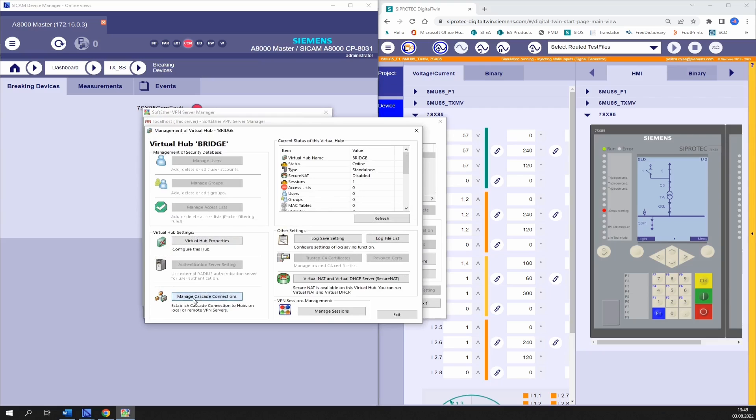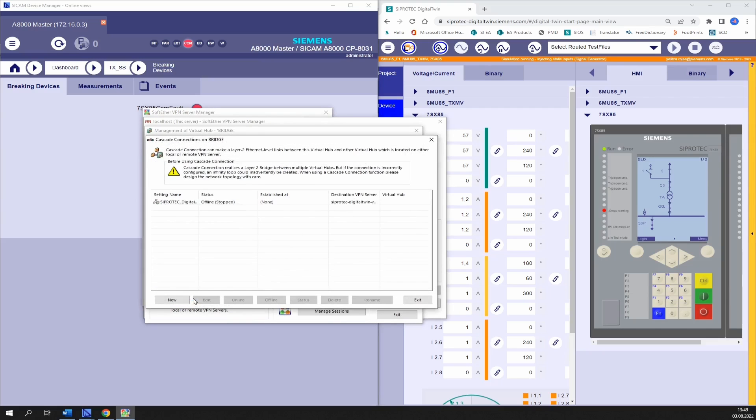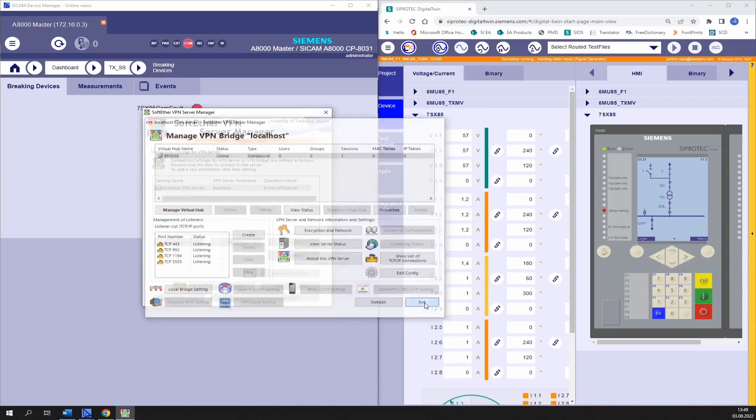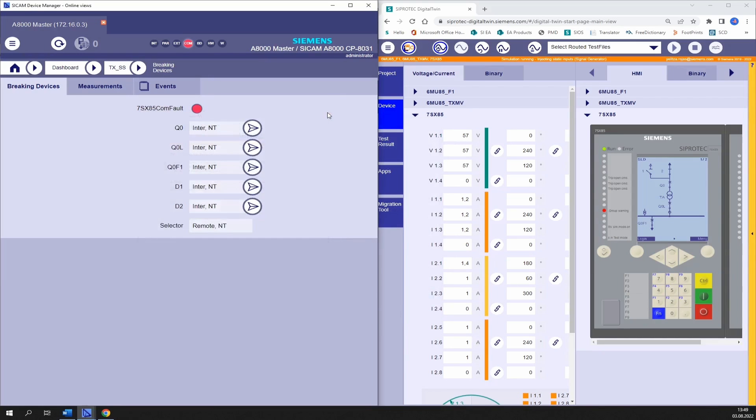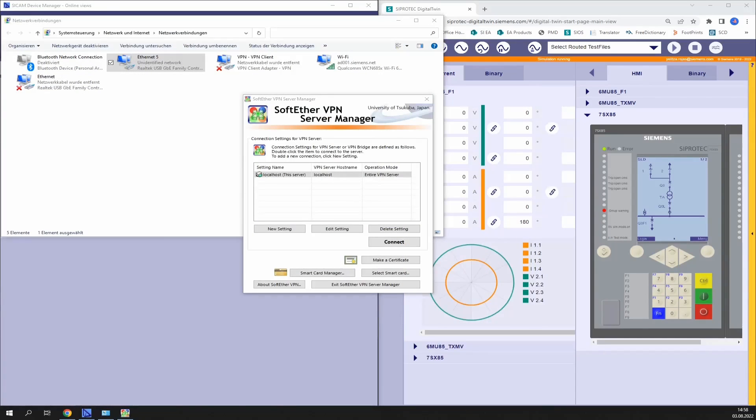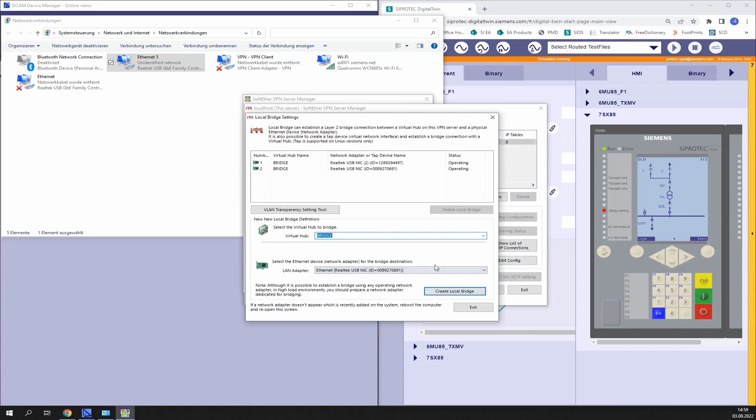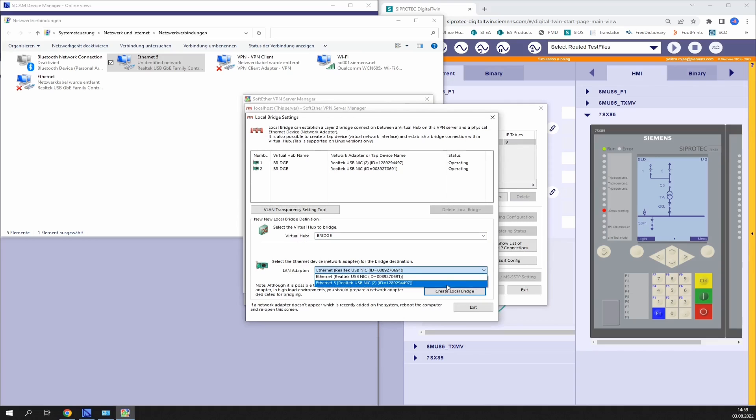Then on manage cascade connections. Click on our connection and select online. It can happen that you sometimes use the ethernet connection of your computer with the interface directly attached to the PC and sometimes using for example a port of the docking station. If that's the case it's a good idea to create an additional local bridge under local bridge settings.